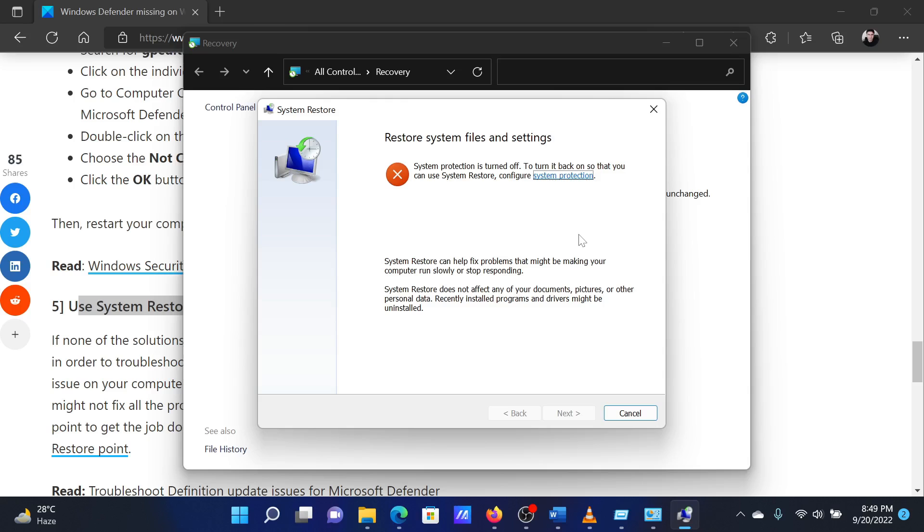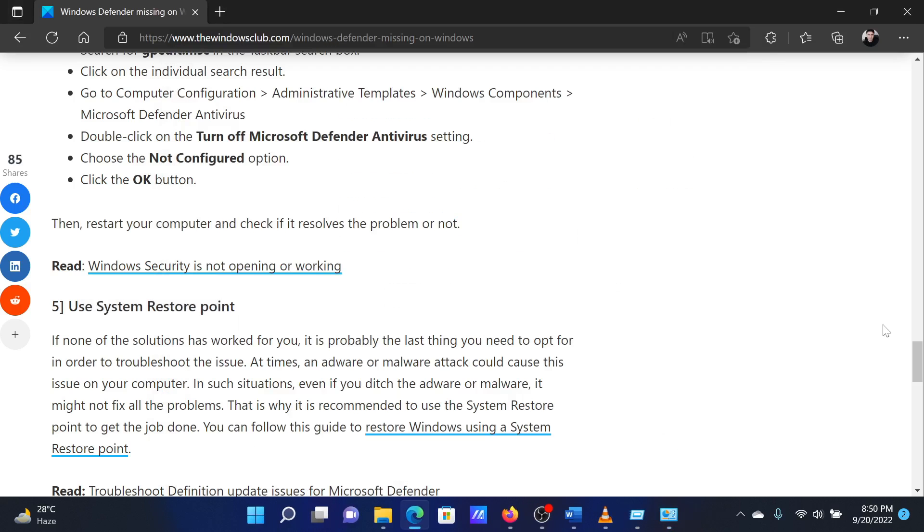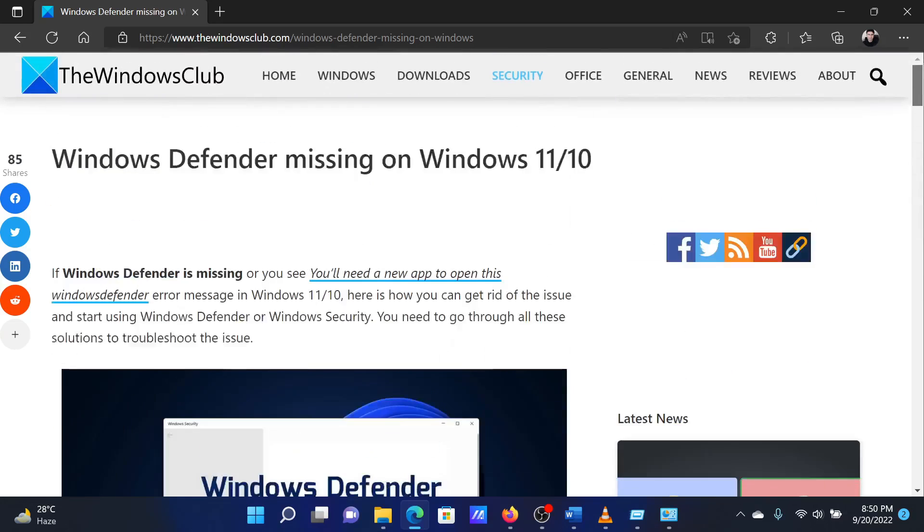Proceed through the System Restore process to revert your system to that date's settings. Reboot your system. Isn't this easy and interesting?